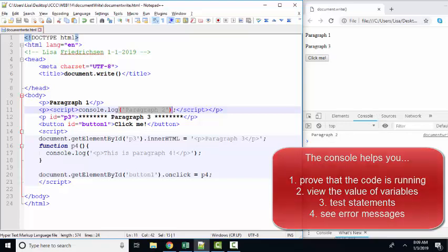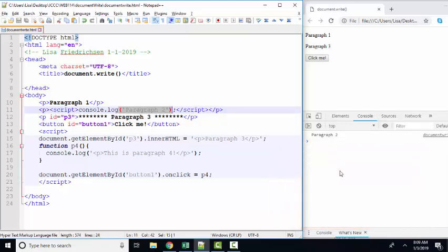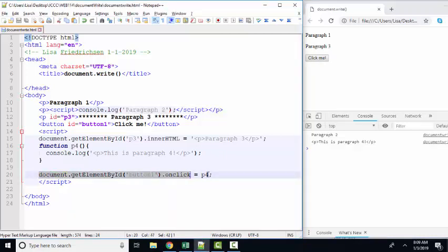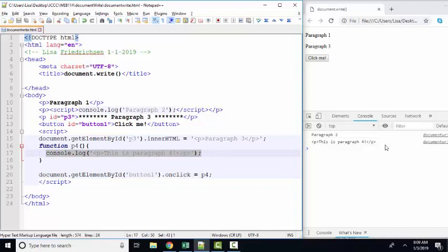So the console is enormously more helpful than how document.write is used in most chapter ones of most textbooks. If I click the Click Me button, which is going to run function 4, now we're console logging out this is paragraph 4 instead of adding it to the webpage and rewriting everything else that was on the webpage.